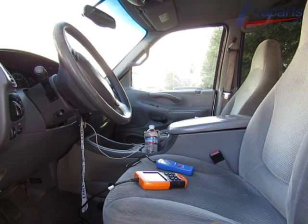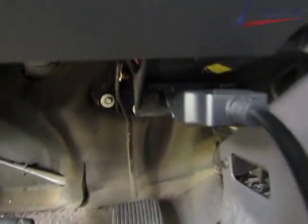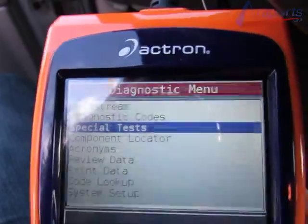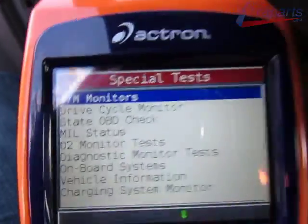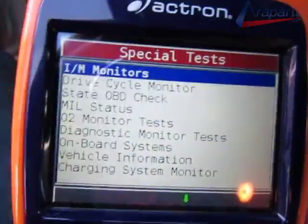So today I'm going to show you guys exactly how to find that misfire. We're going to go ahead and plug our scanner in underneath the steering column and go to special tests, then diagnostic monitor tests.